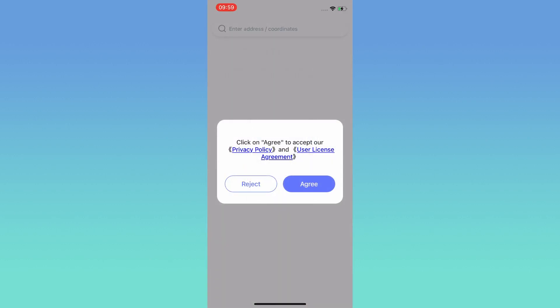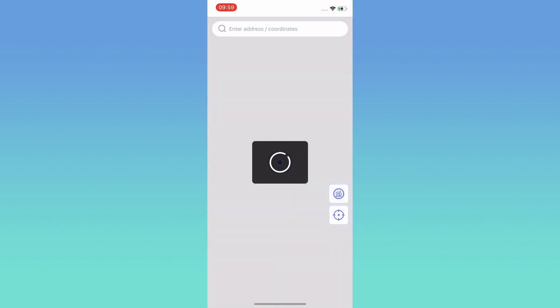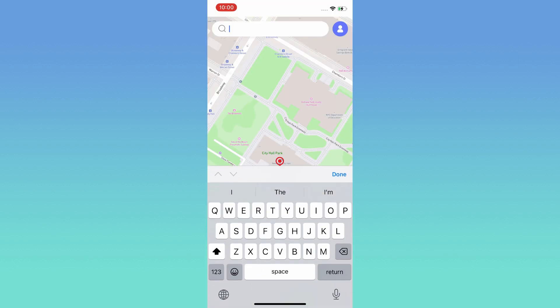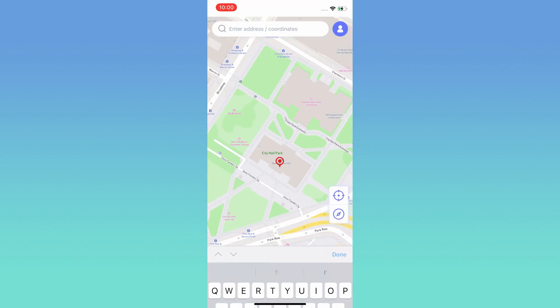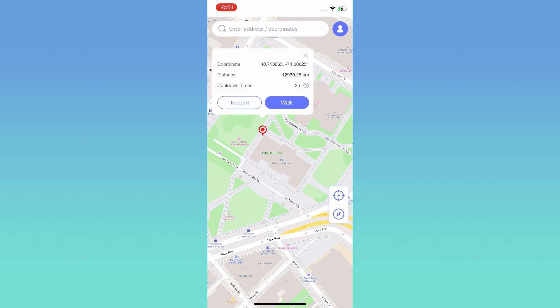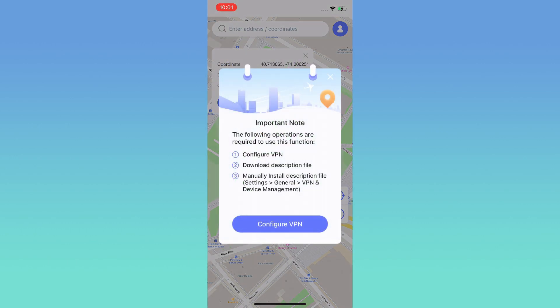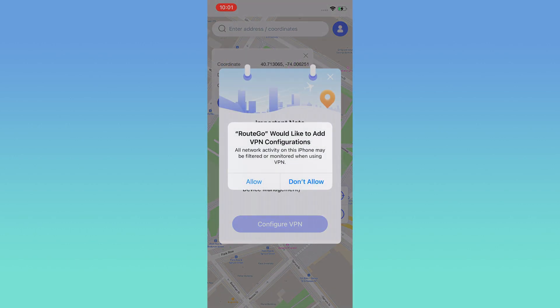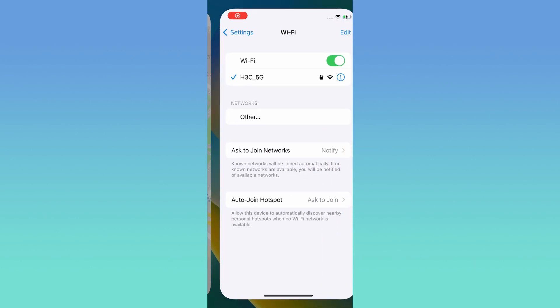Agree to accept the Privacy Policy and License Agreement. Before you start, you need to configure VPN.